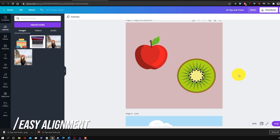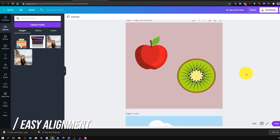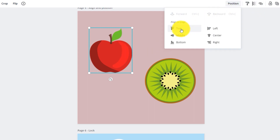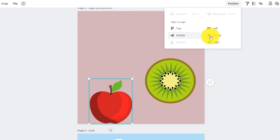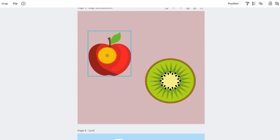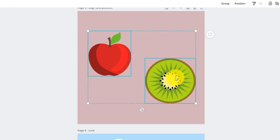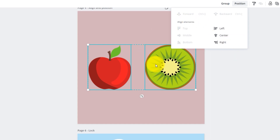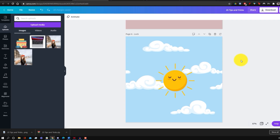Canva also makes it easy to align and position single or multiple objects. Select an element, go to the position tab, and easily align it to the top, bottom, center, or middle. Even cooler, you can shift-click to select multiple elements and align them together — for example, middle-aligning or center-aligning both at once using the position tools.